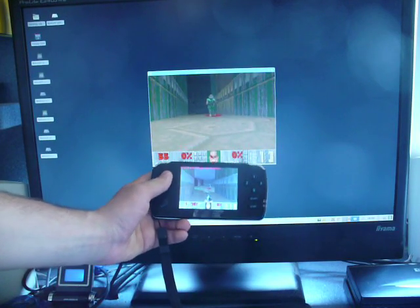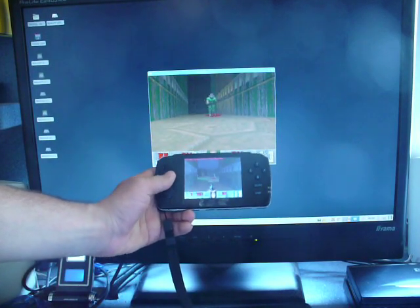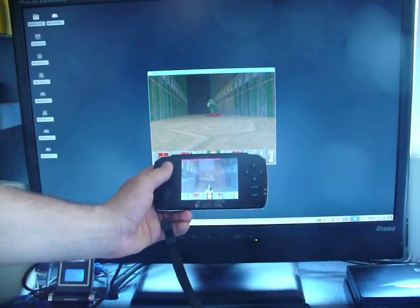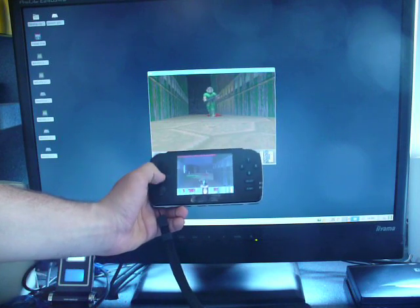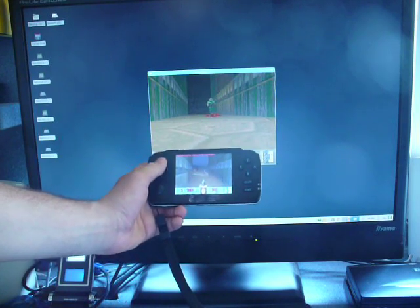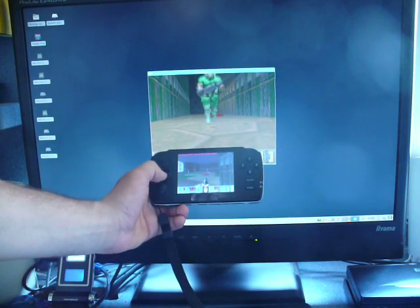So yeah, with GCW Wi-Fi you can pretty much play multiplayer capable games.